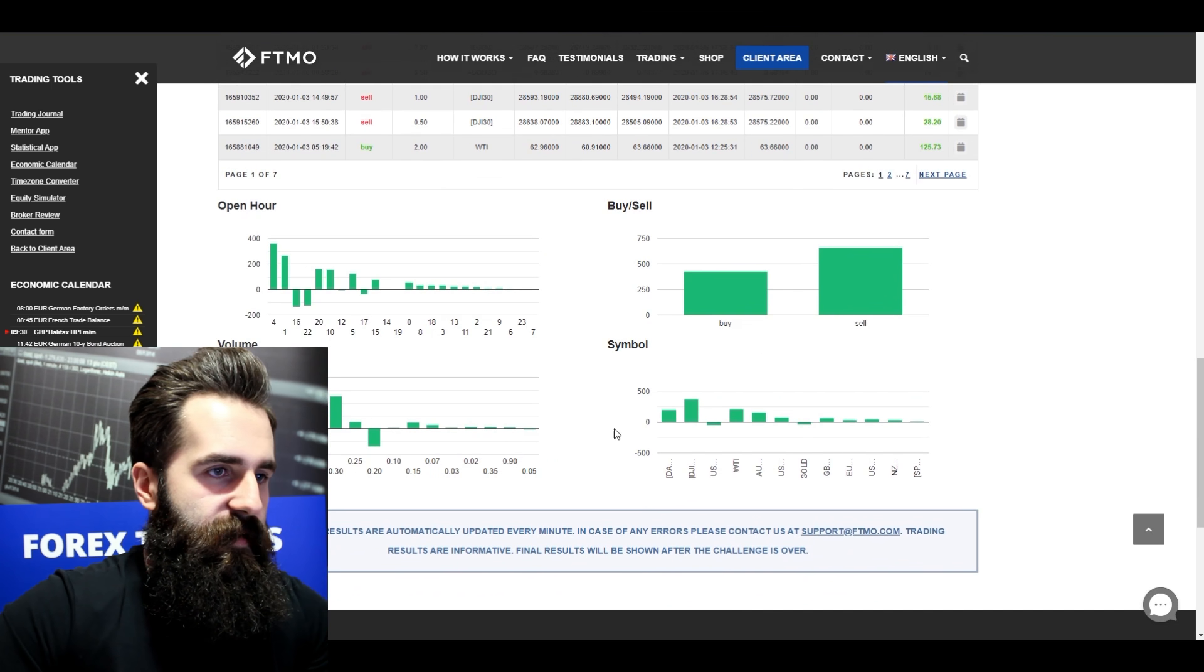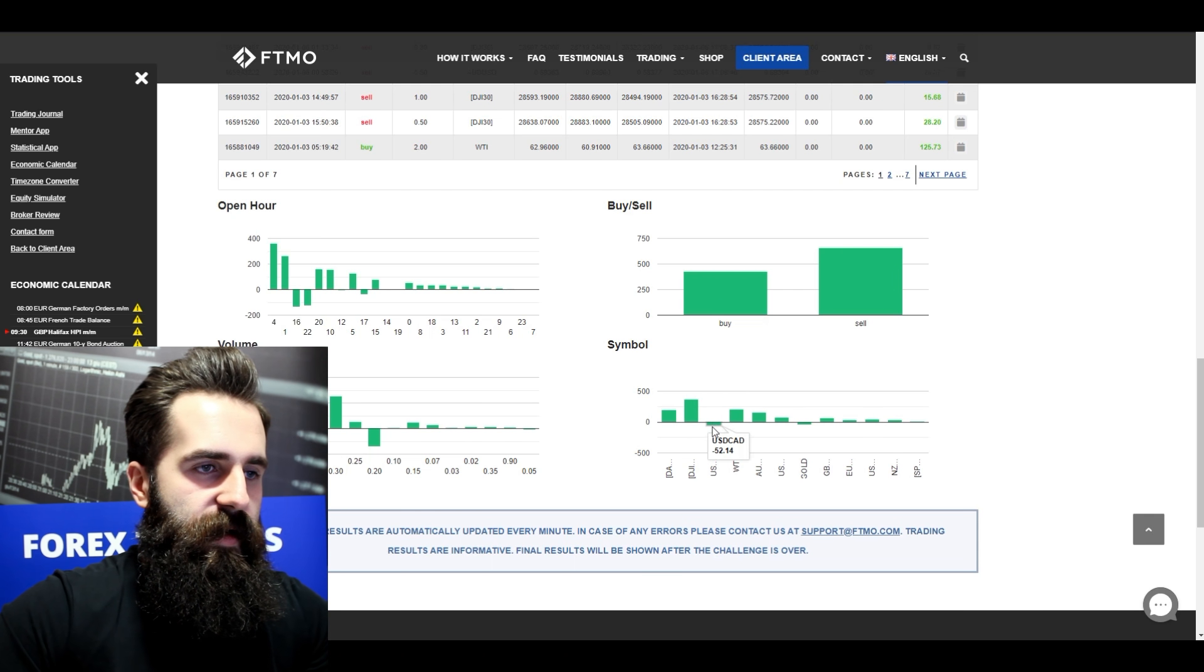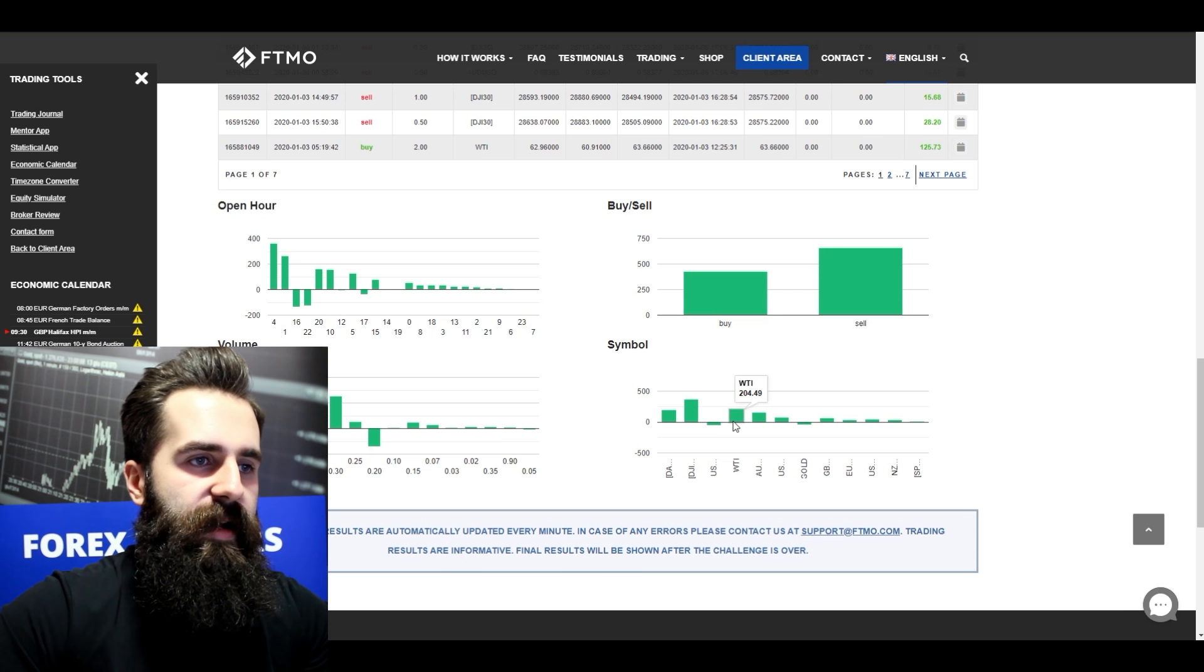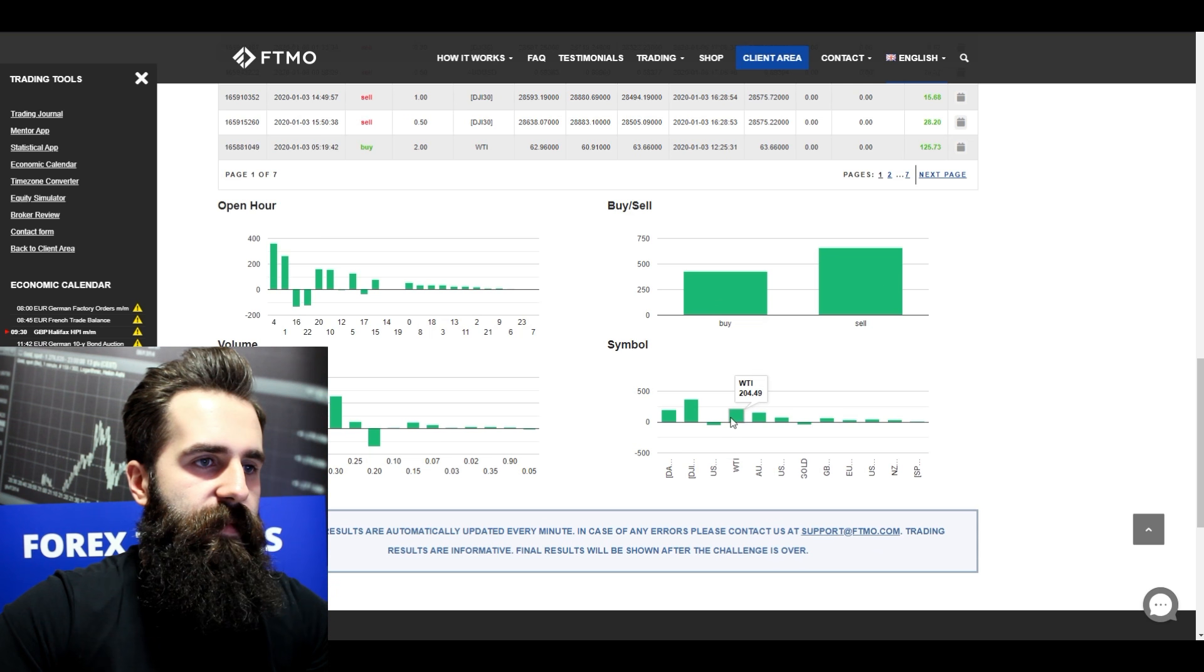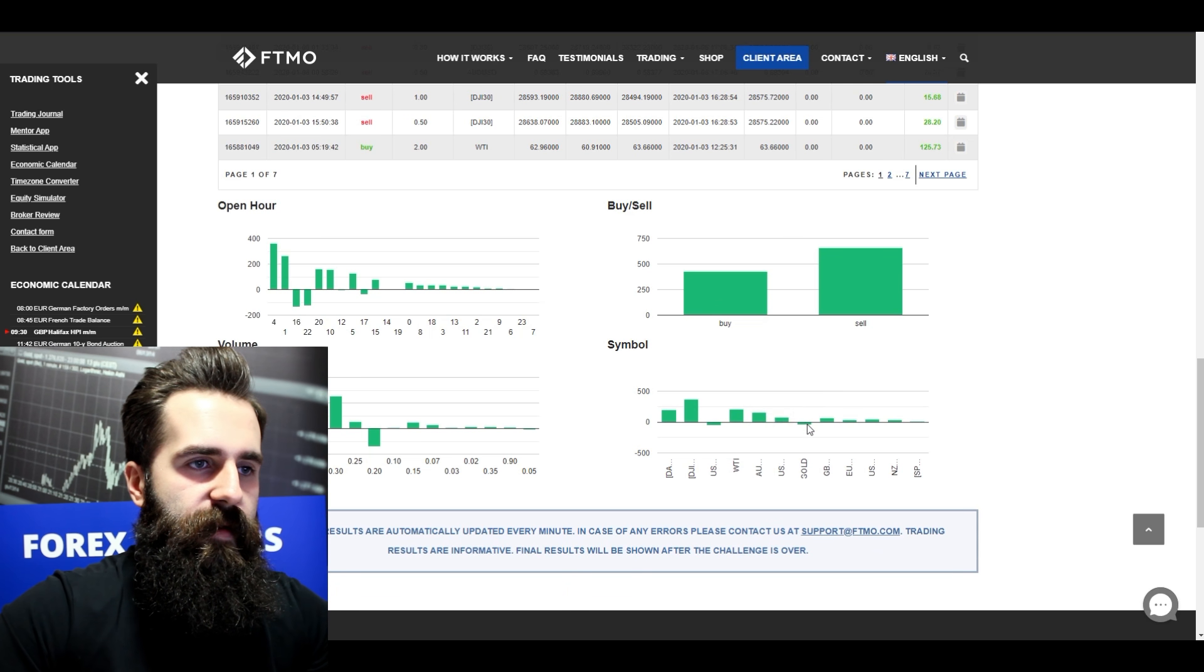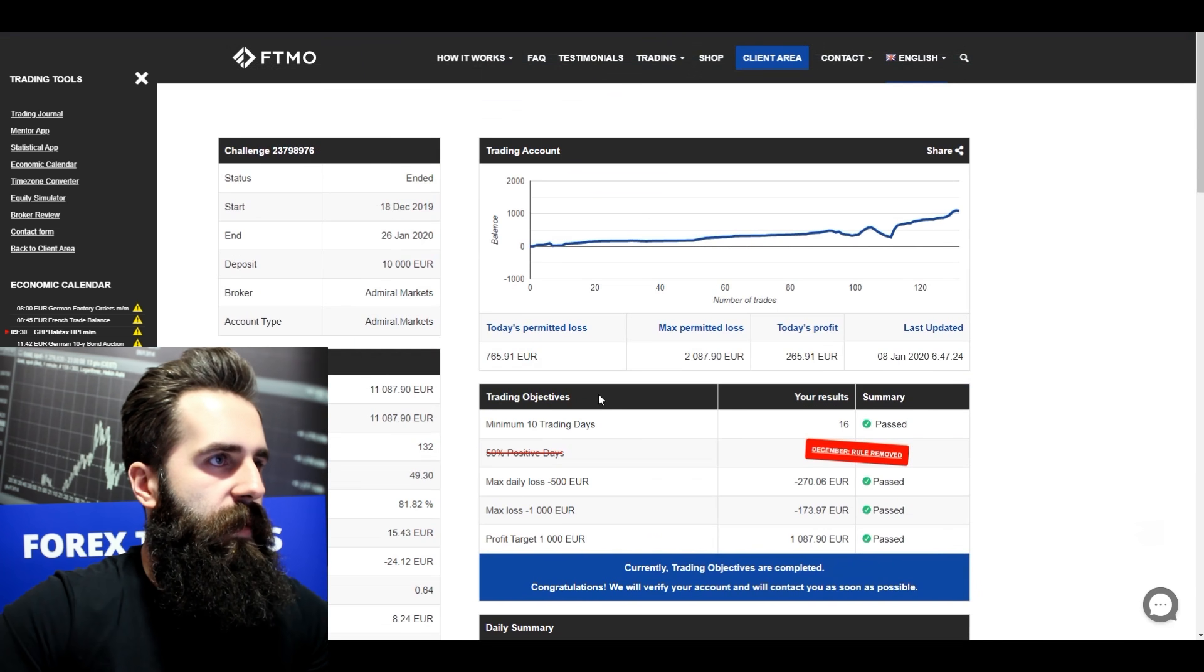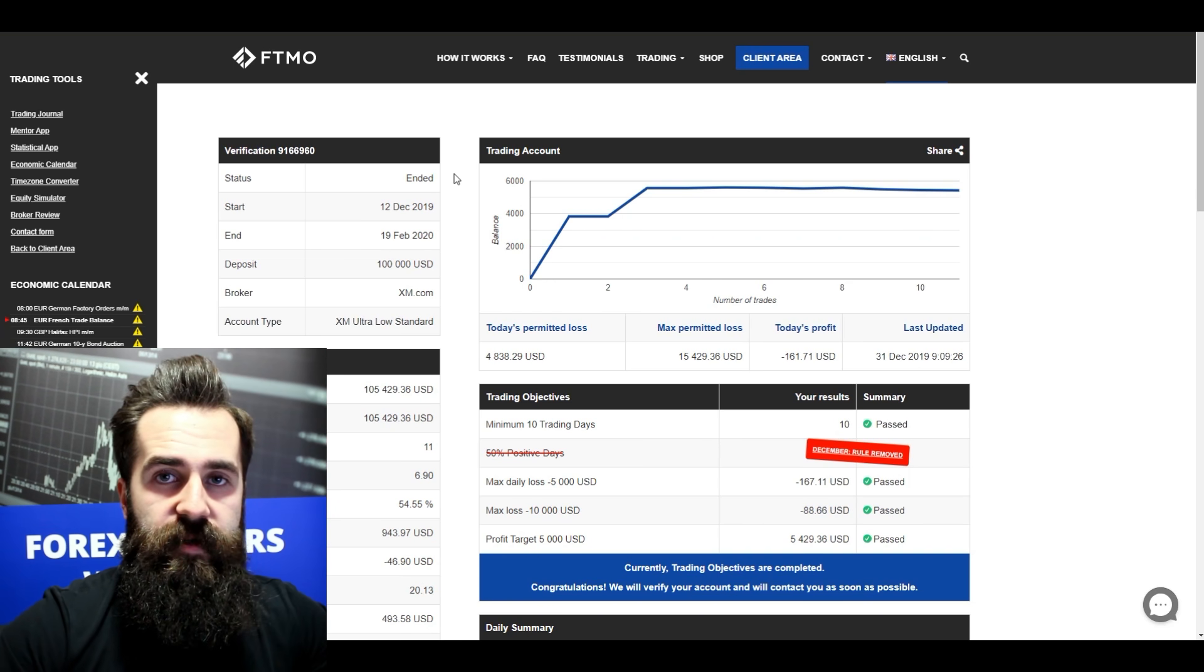Alright, so once again I said that he trades with DAX, Dow Jones. He actually made some loss on the US dollar and Canadian dollars, and also there is some Brent I think, and some more forex.